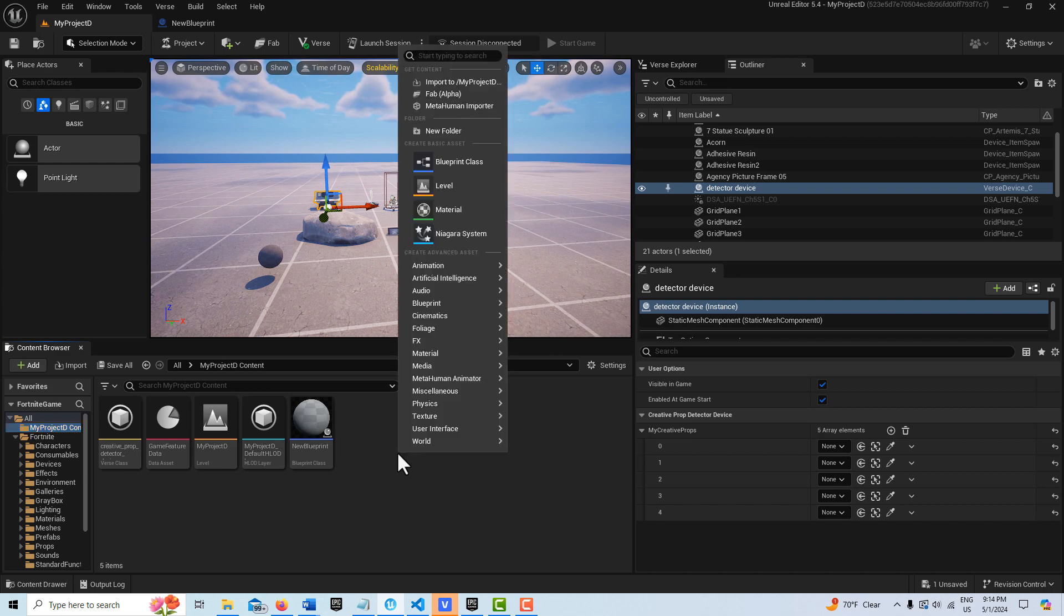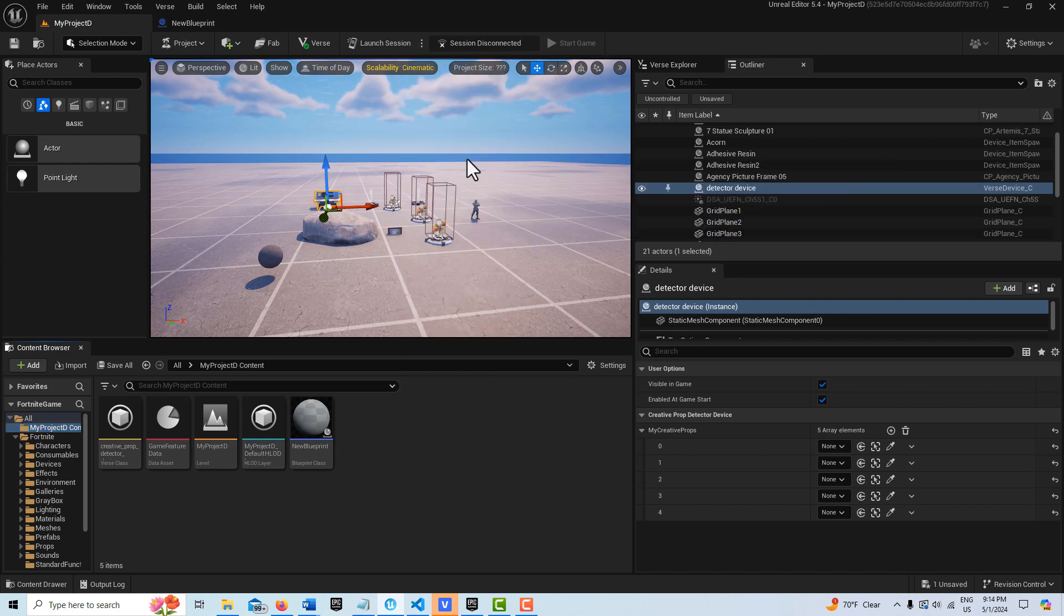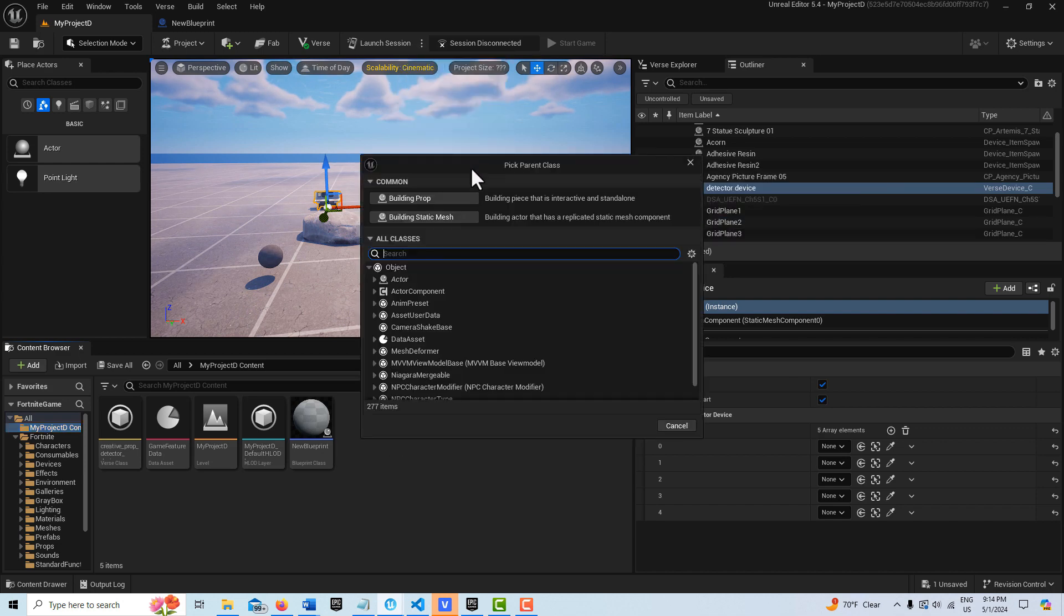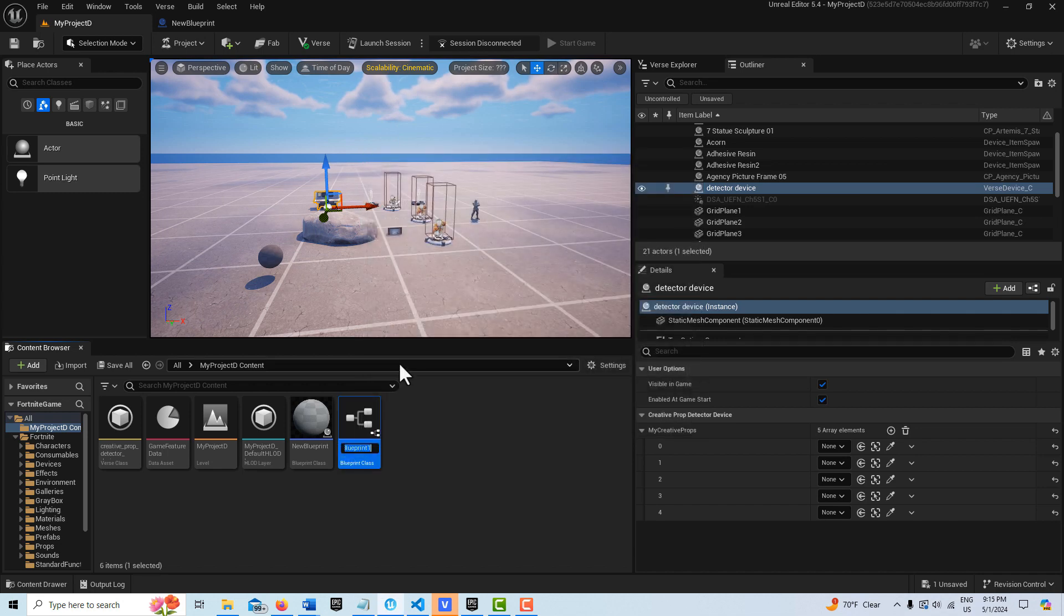I'm just going to right click, go to Blueprint Class, and here you'll see where it says Building Prop, same thing as Creative Prop. So click it.